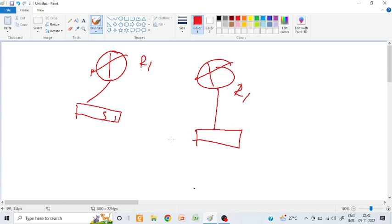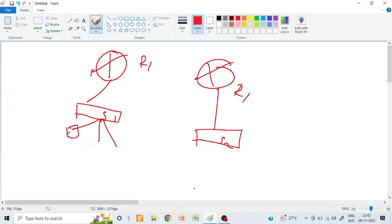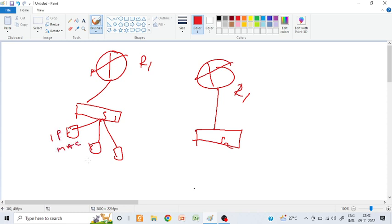This is switch one, switch two, and switches are connected with a number of nodes. These nodes have IP and MAC addresses.